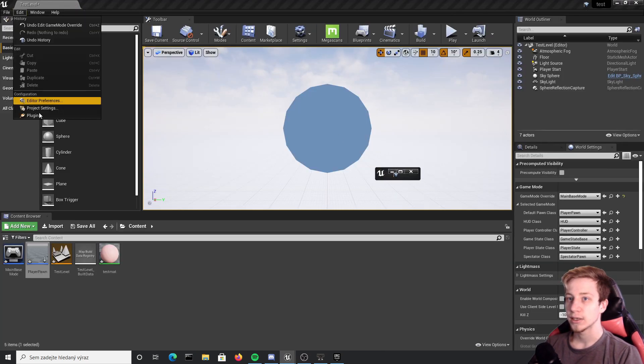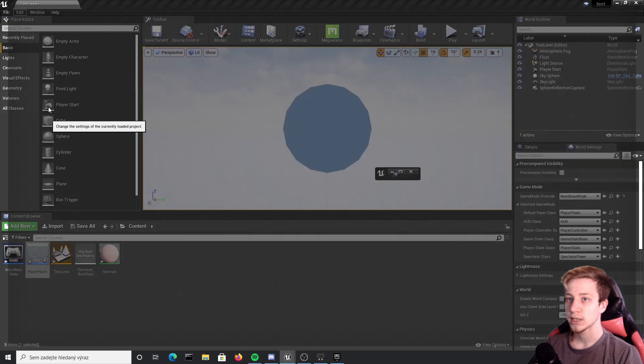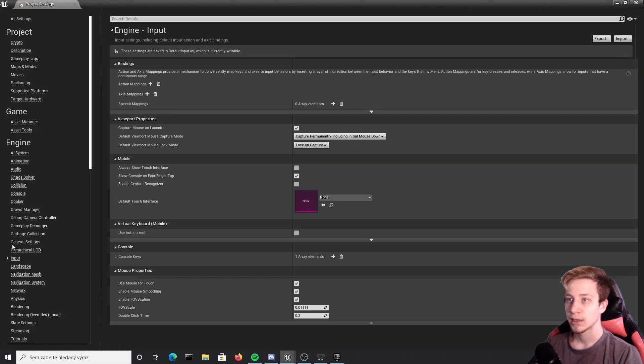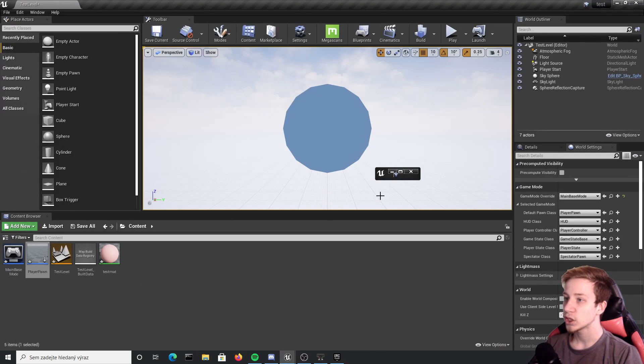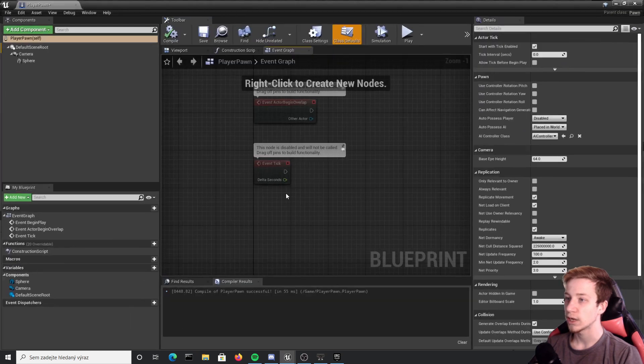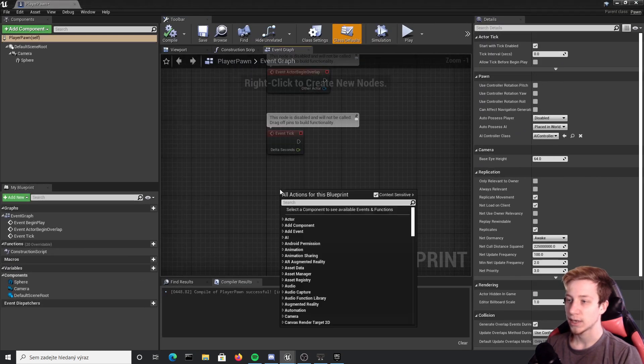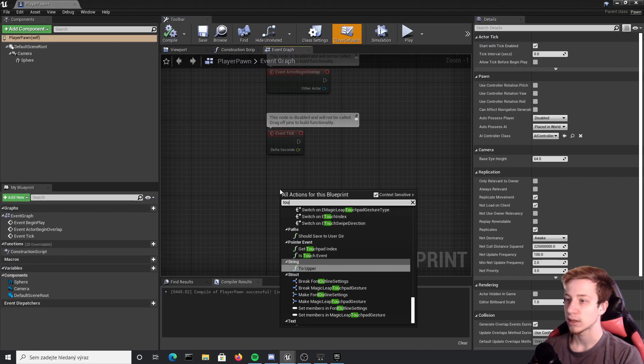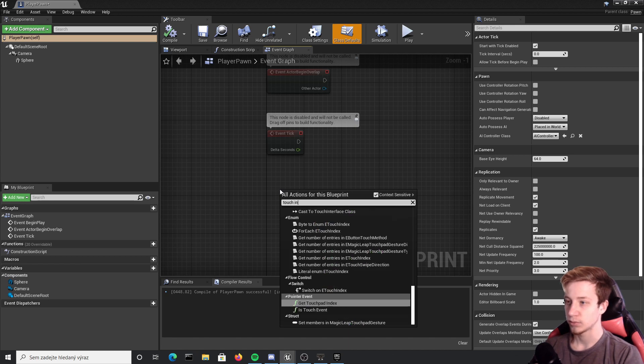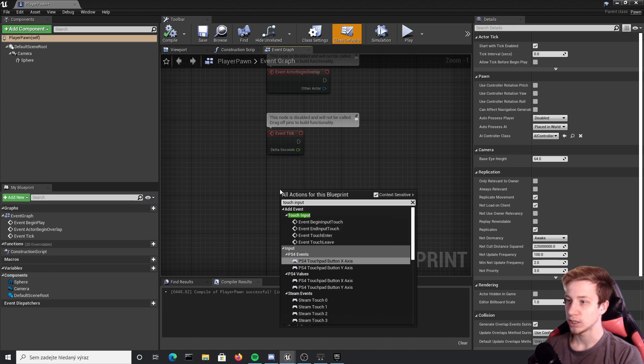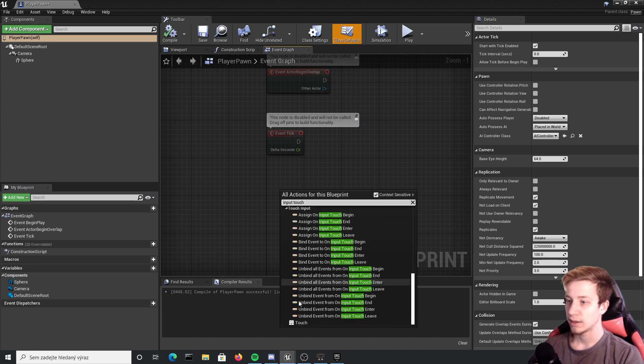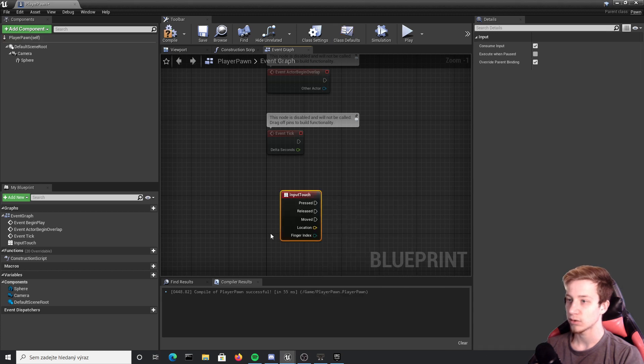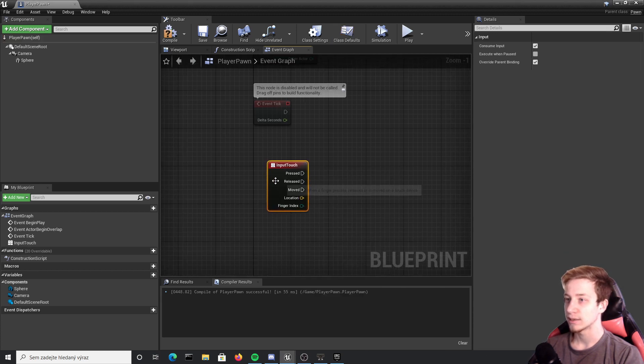One way to do it is go back into project settings and set up here input. You can set up here action mapping from touch but you actually don't have to do that because by default in engine you have a touch input by itself. So put here input touch and we should have it right here.